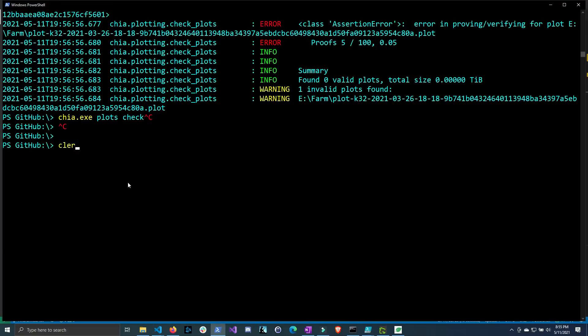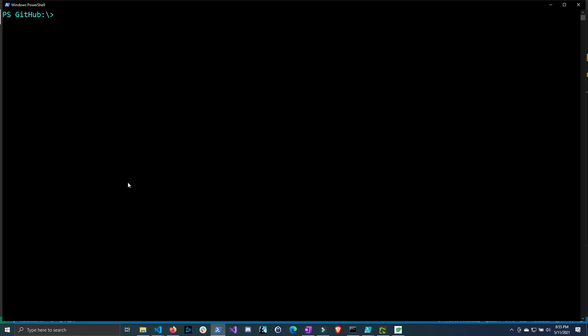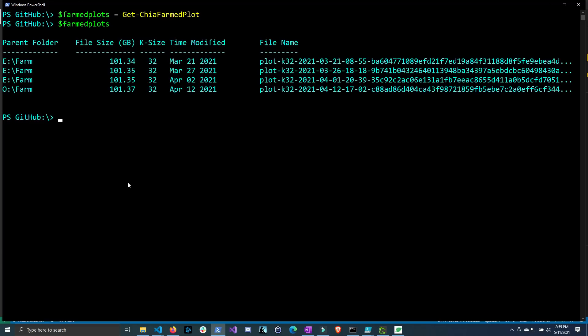So I'm just going to run the function that I made and I'm going to store the output into a variable called farmed plots. So I'm just going to do get chia farmed plot. If we hit enter it's going to throw all the output into this variable. So once that's done we can then see which plots that we actually farm. So right here you only see four and that's because some of my plots that got farmed are actually on harvesters or I moved the hard drives to harvesters. Okay so now that we have some of the plots that actually farm chia well we can run the plots check command to see if they're actually valid.